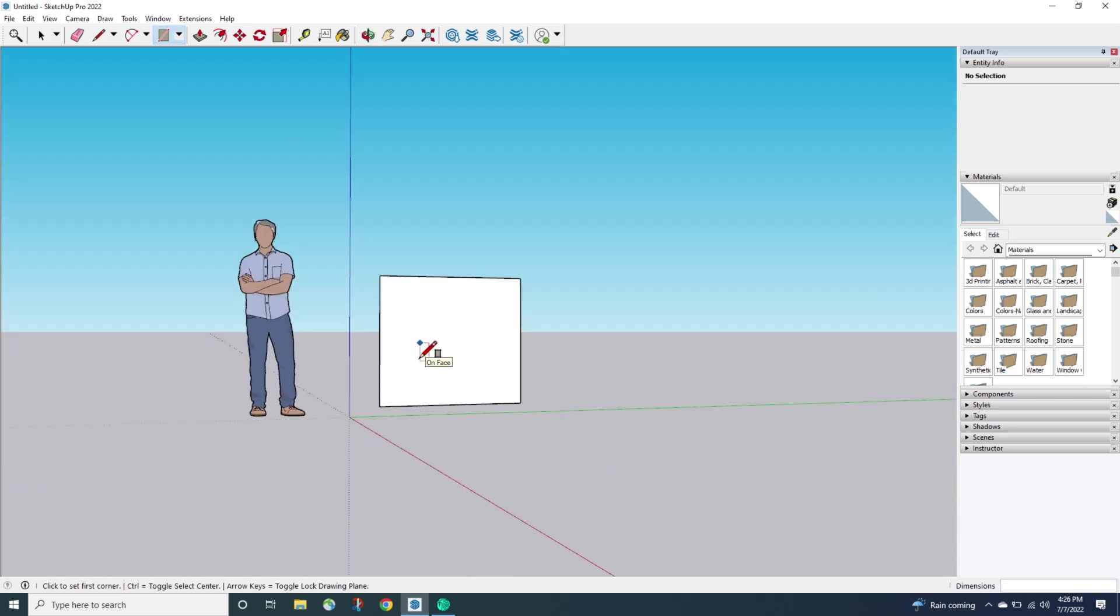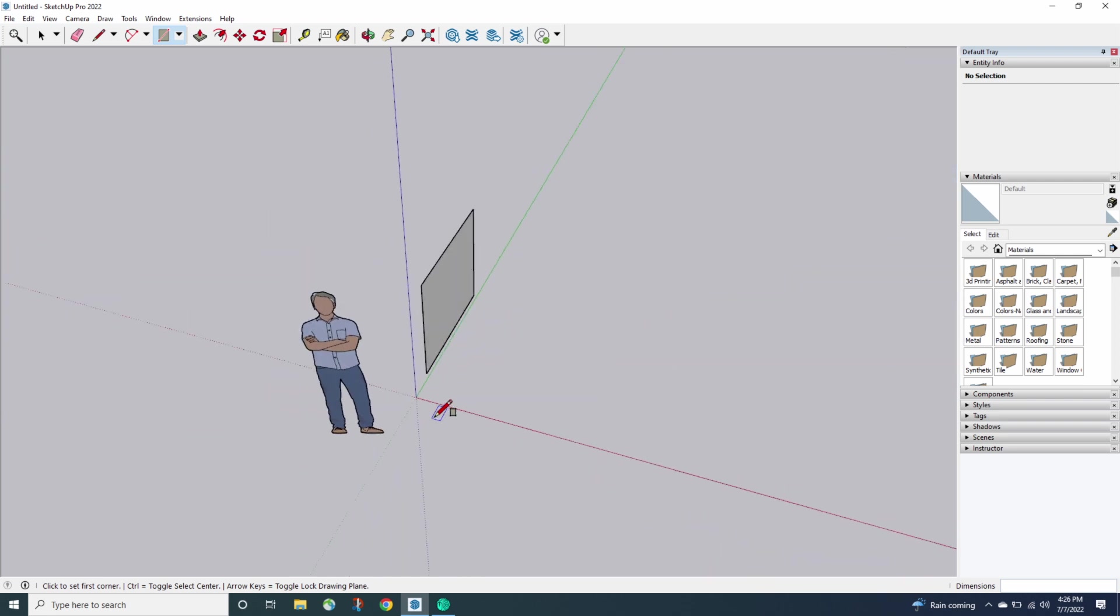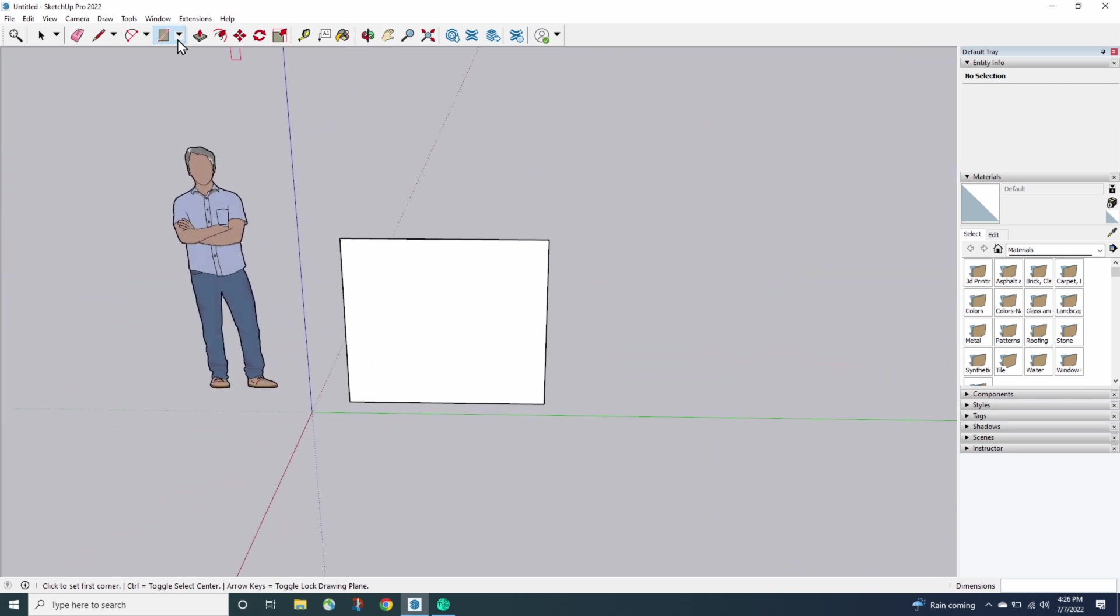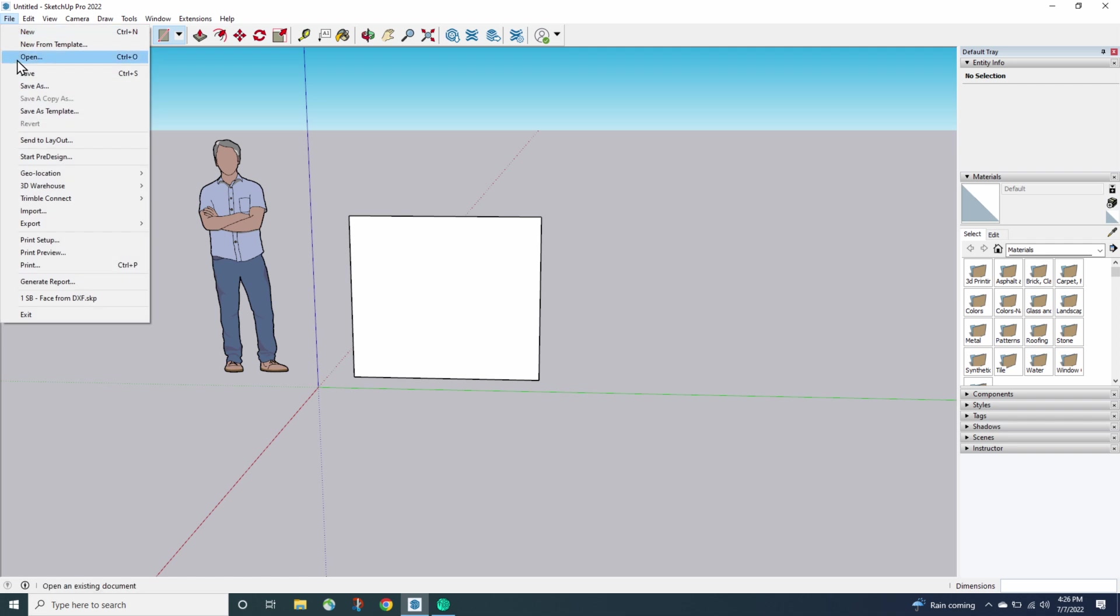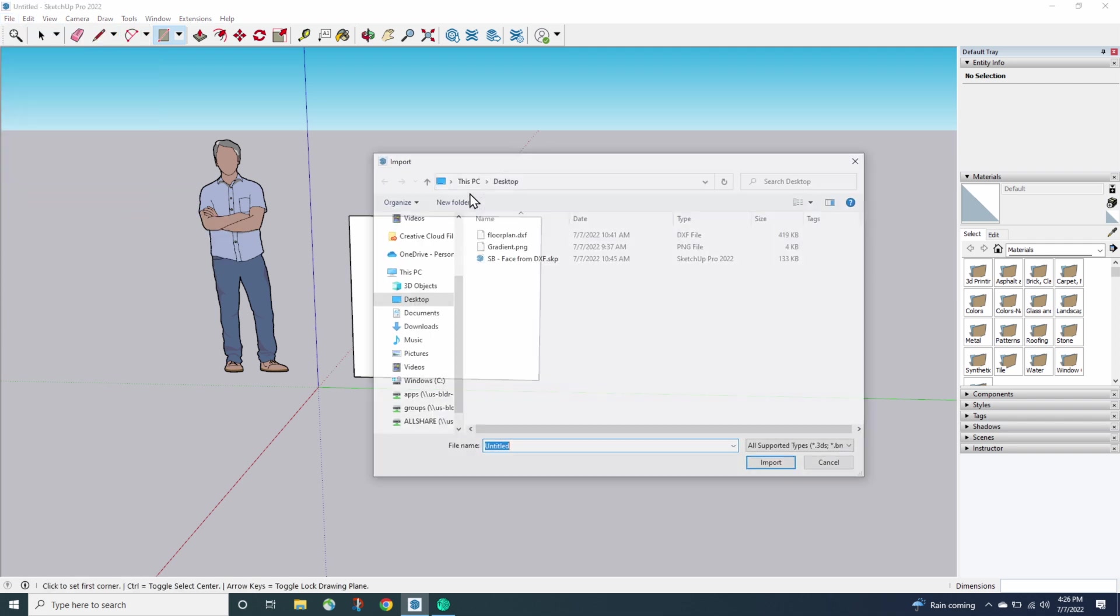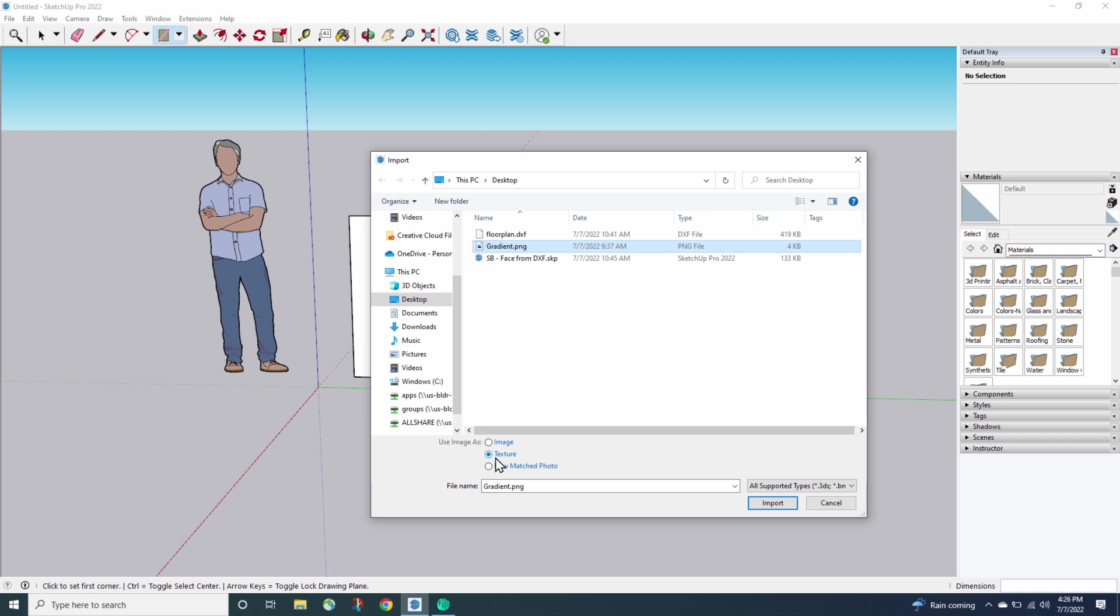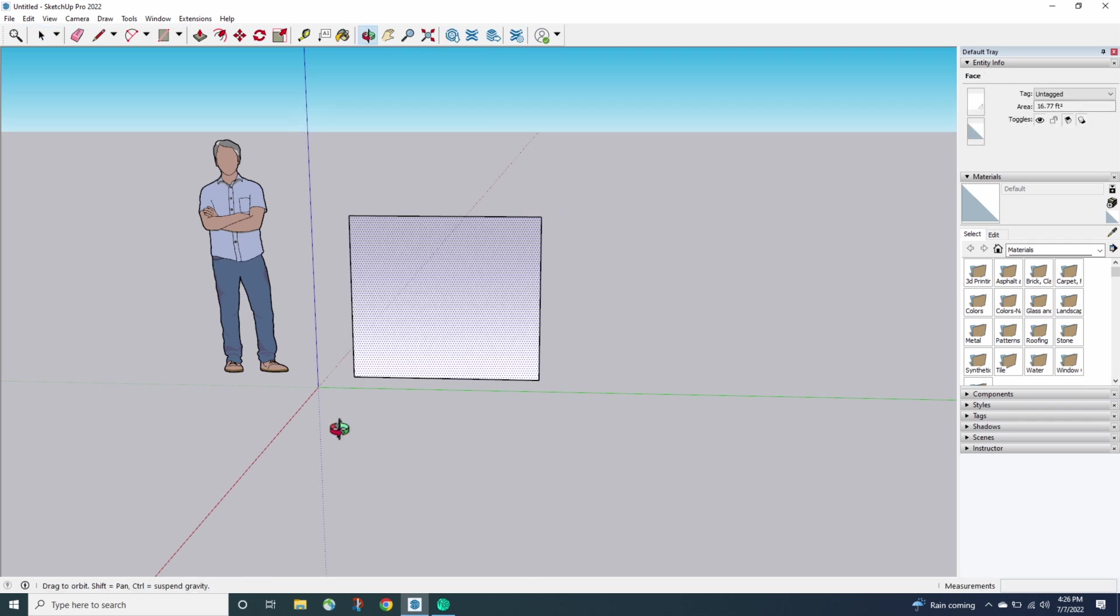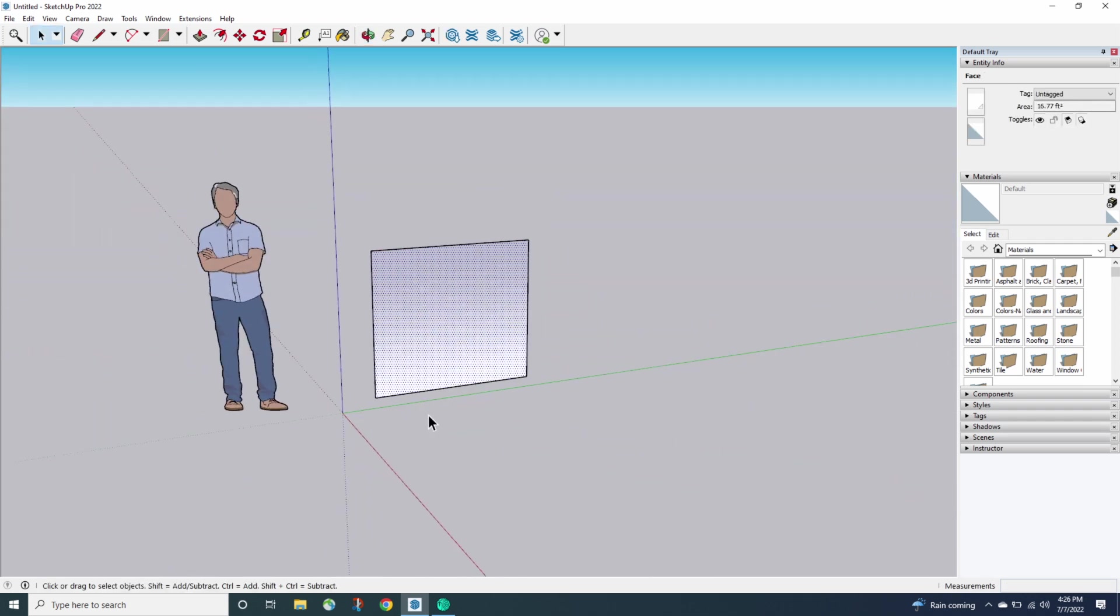Alright, so now that we're here, I want to get my gradient loaded in. So I'm going to import the gradient as a texture. I'm going to go to File, Import, and I'm going to grab this gradient PNG. I'm going to import it as a texture, drop it right here, and I'm going to stretch it up to this corner. Alright, so there you go.